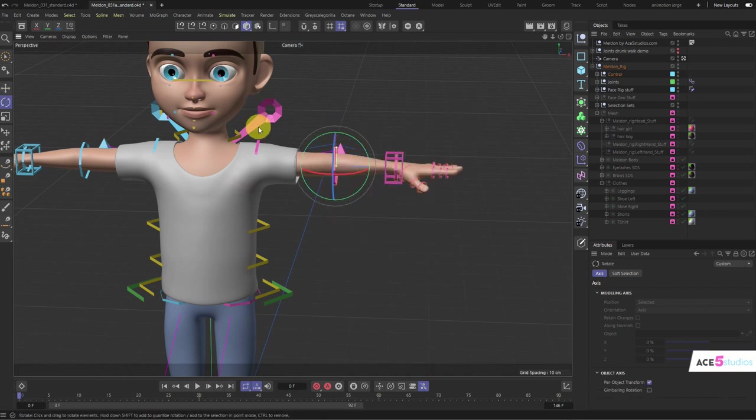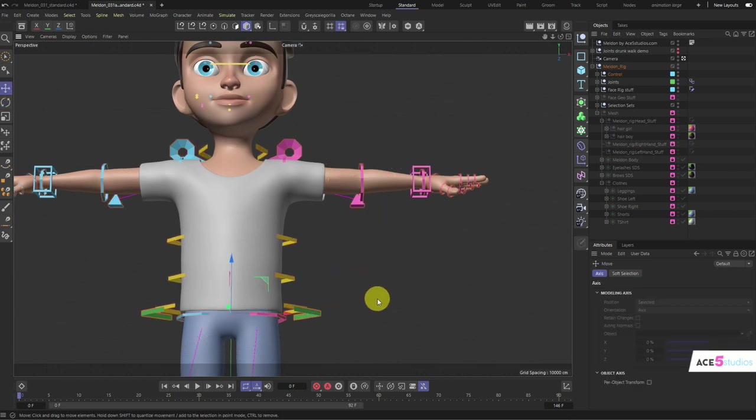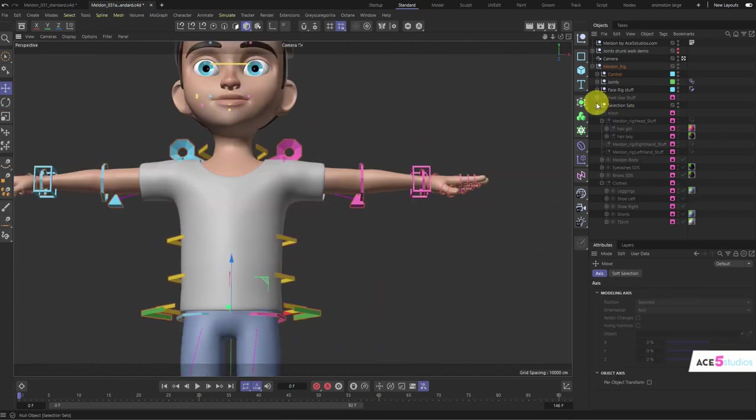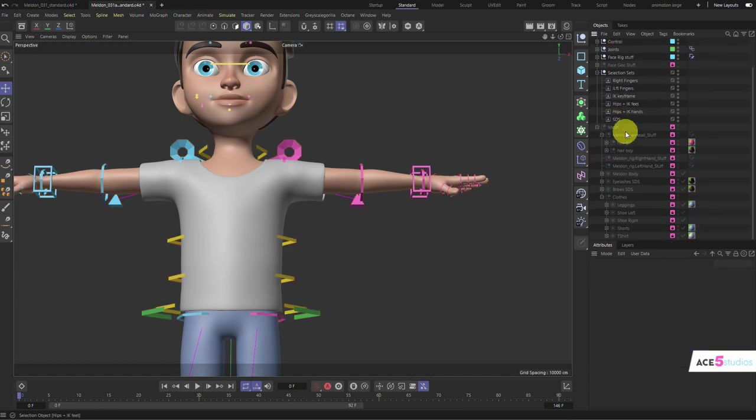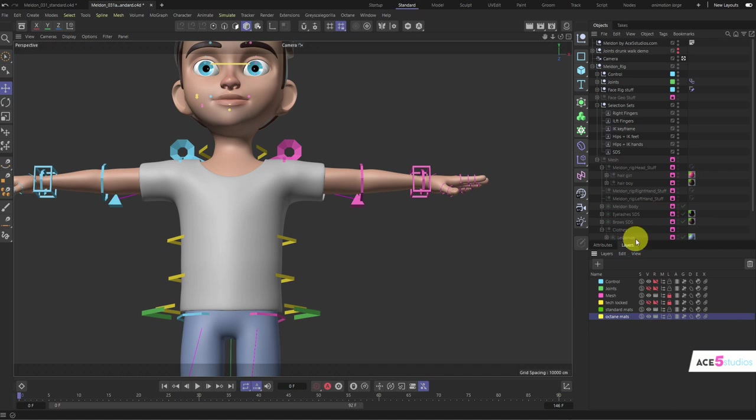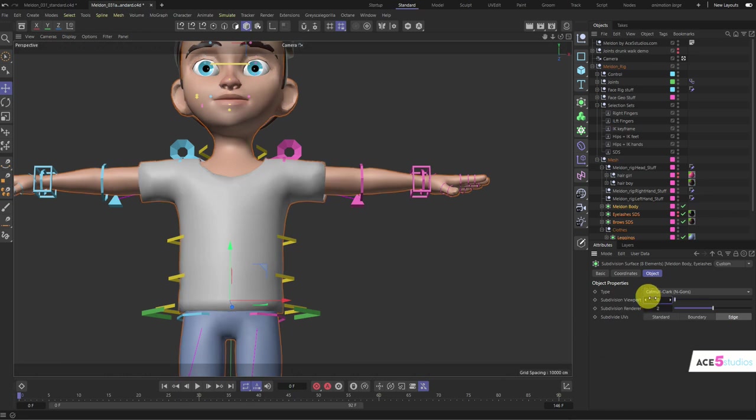If you have performance issues—if you're moving stuff and it feels laggy—in your selection sets here, you have this SDS selection set. If you double-click the icon, it'll select all your subdivision surfaces. Right now it's not working because the mesh layer is locked. So you have to unlock that and double-click it.